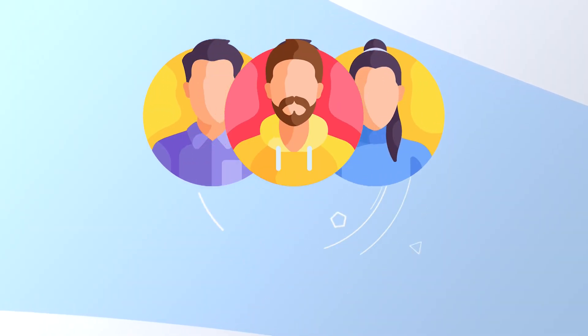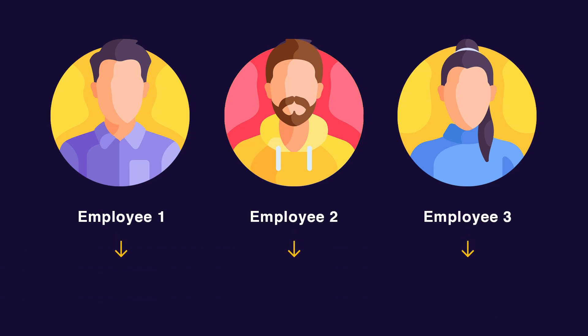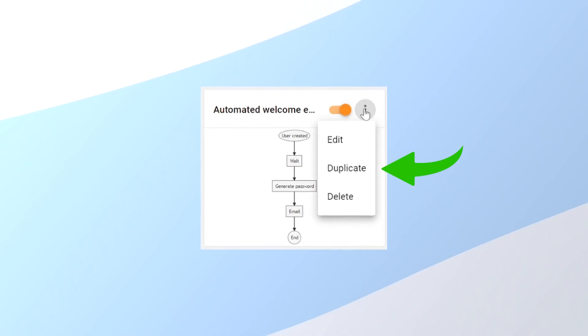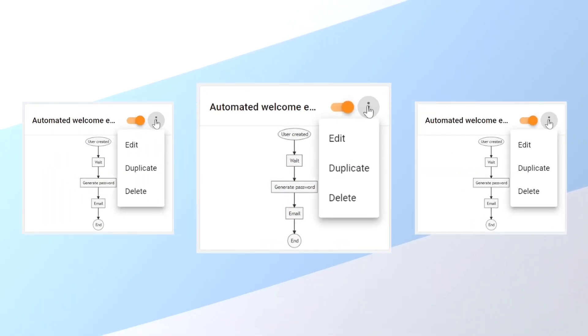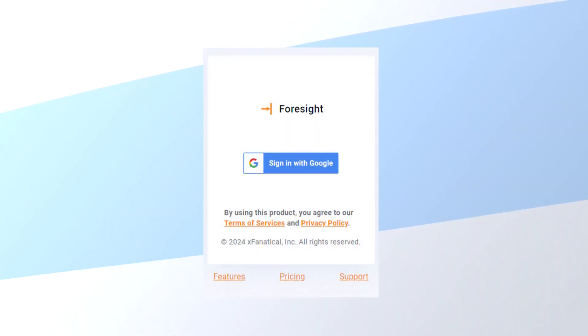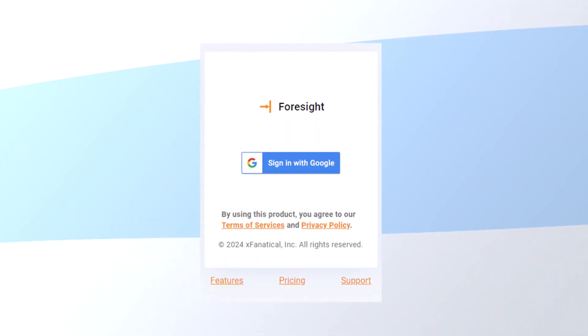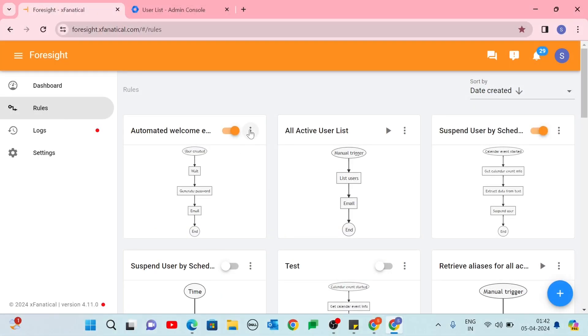Suppose three employees are hired as subject matter experts from different fields, they will be assigned under three organizational units. We can use the Duplicate Rule feature in the menu to configure three rules for three different organizational units. Log in to your Foresight account with your Google Admin account. Click the Menu button located next to your rule in Foresight. Select the Edit option from the drop-down menu.